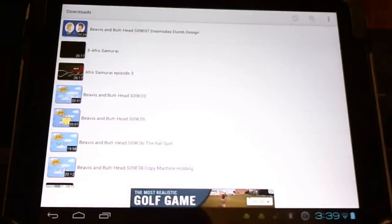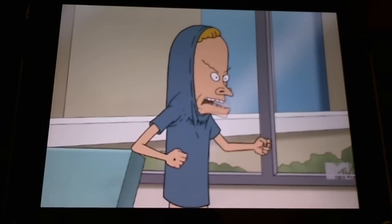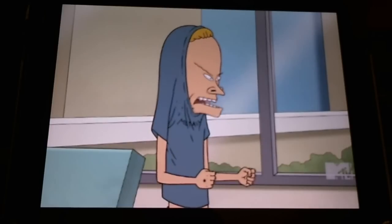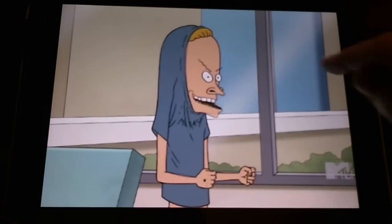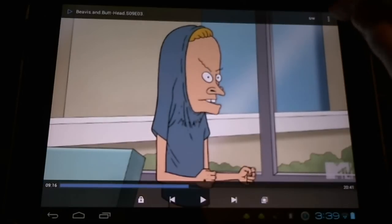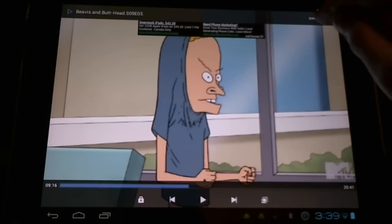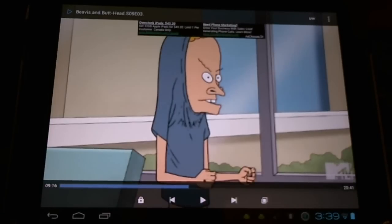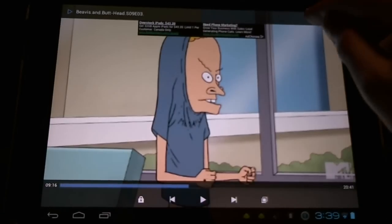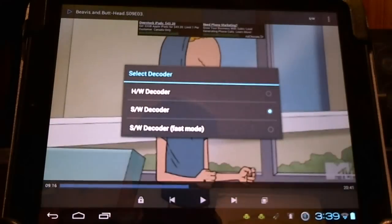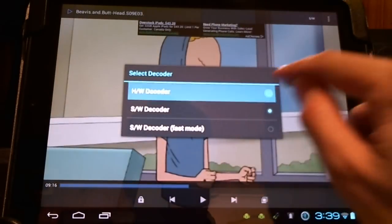Everything will run just fine as long as you switch into the software. Now up here in the upper right corner you see it's SW. We can click this. It was on hardware for me originally.